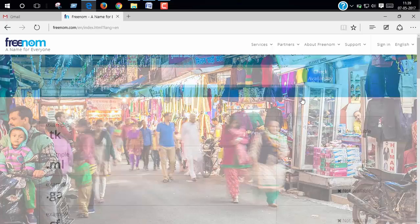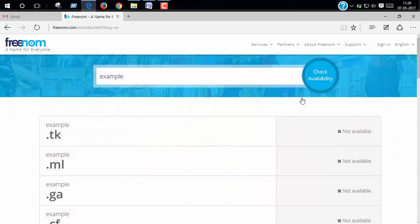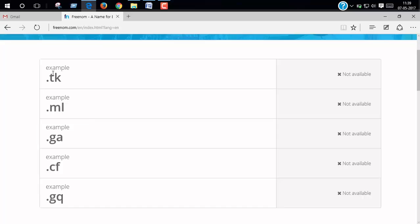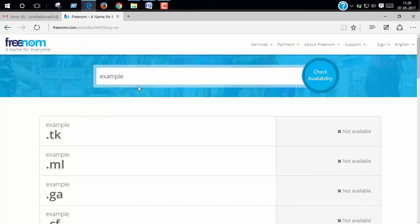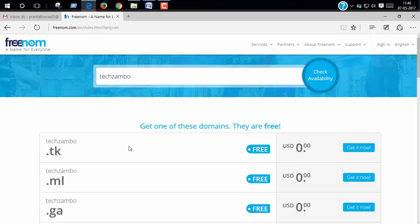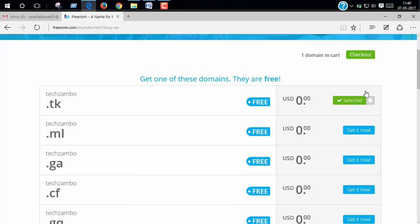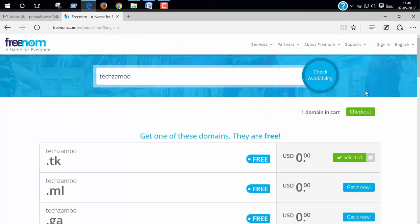Click check availability. You can see our website is not available, so we will search again. Yes, you can see it's available now. Get it now. Click on get it now, then click checkout.